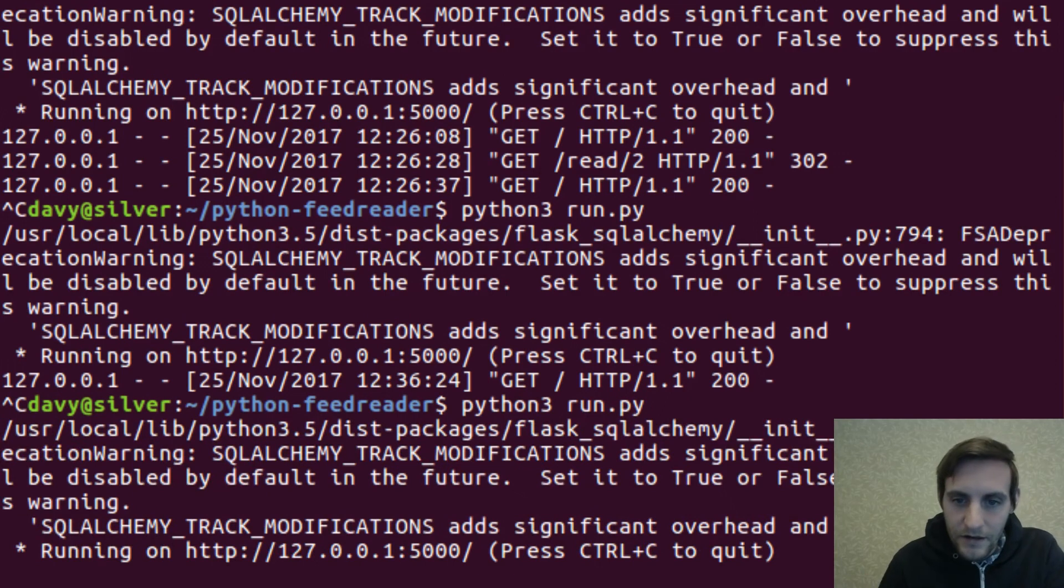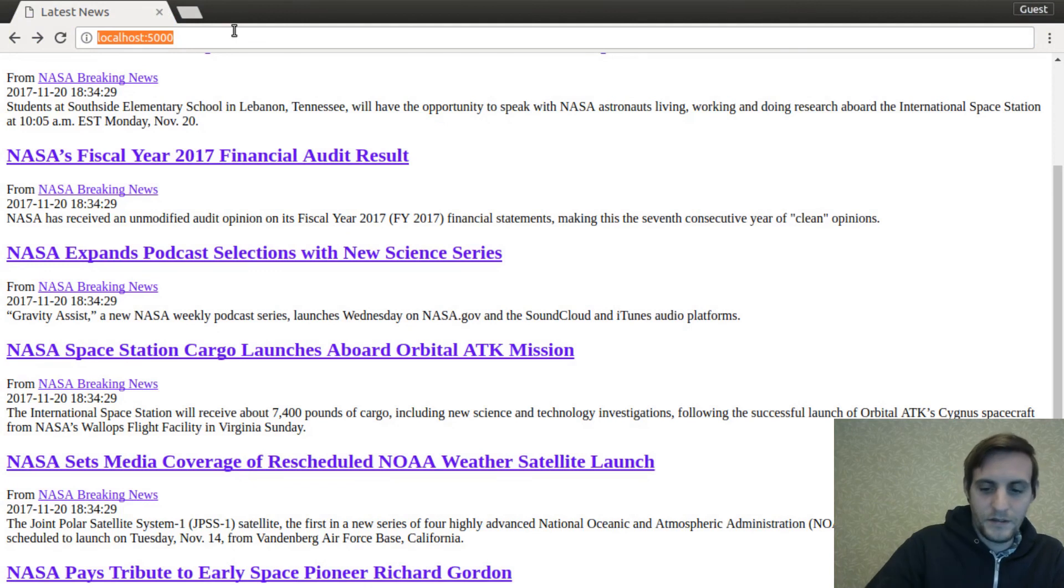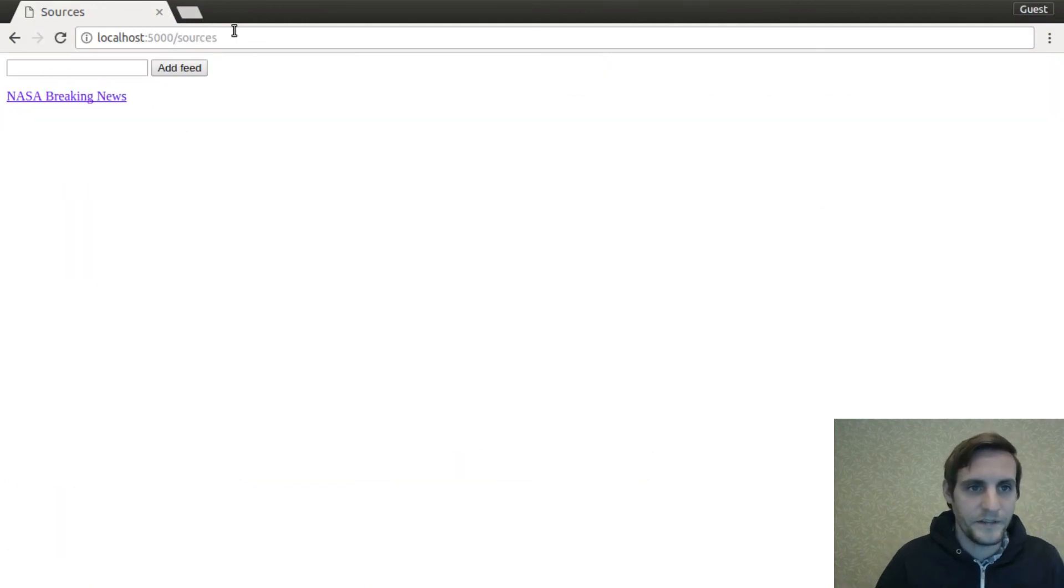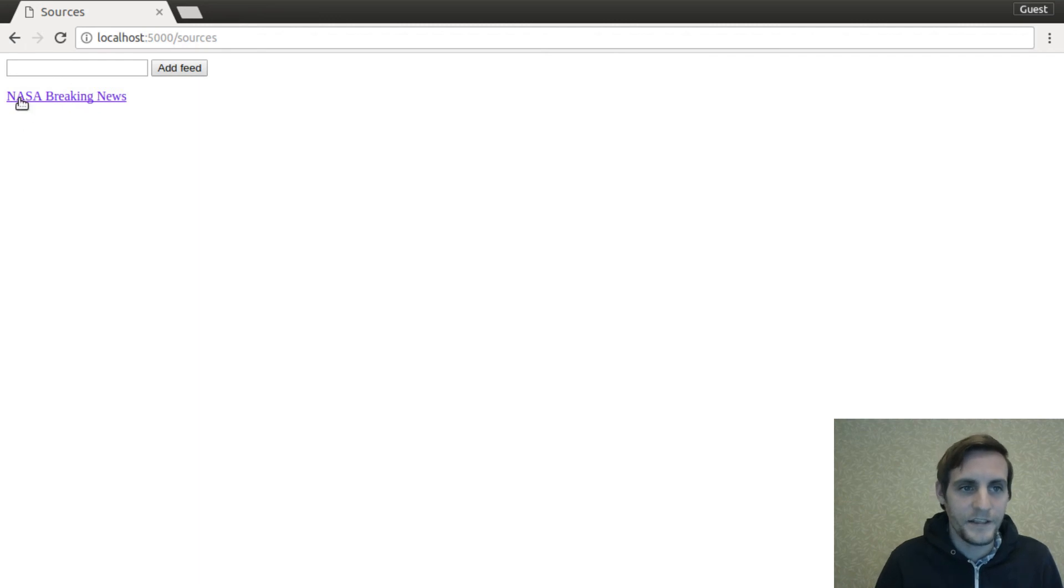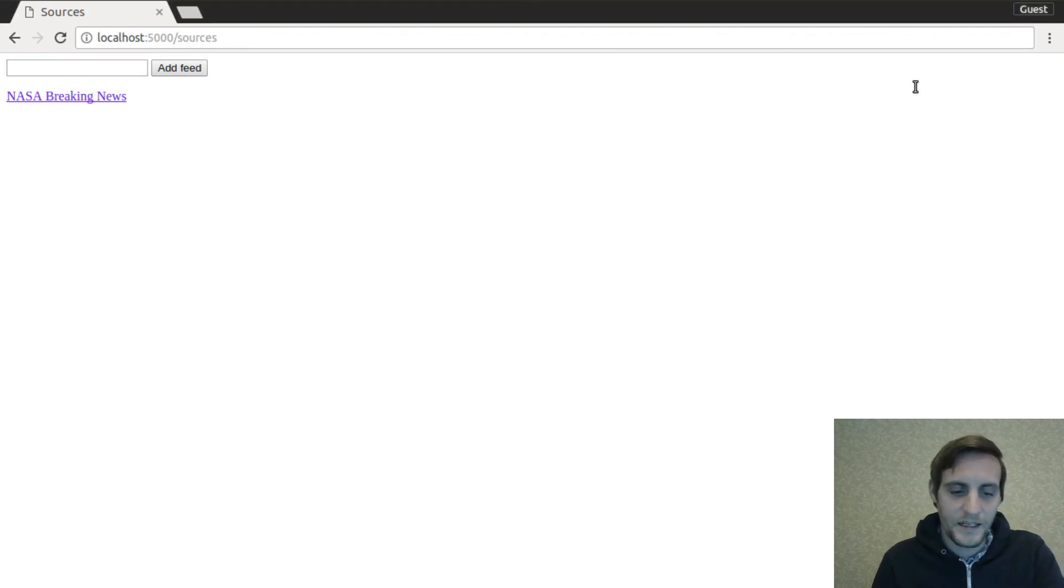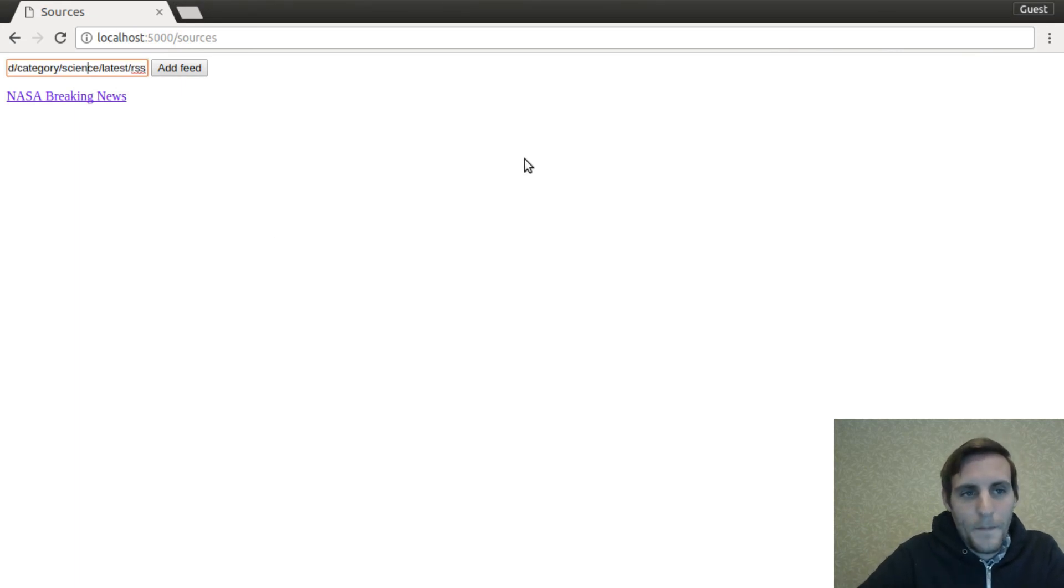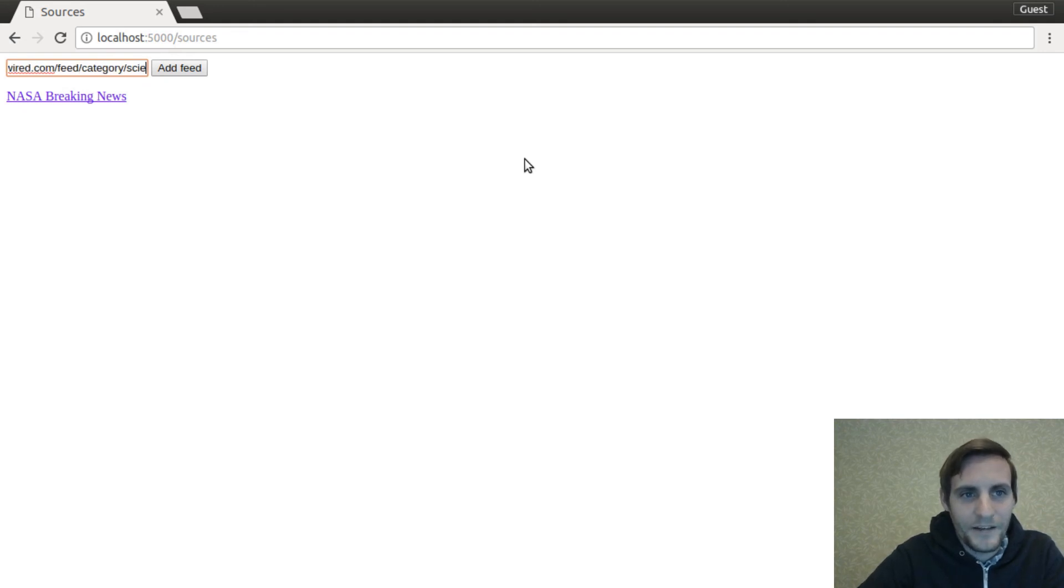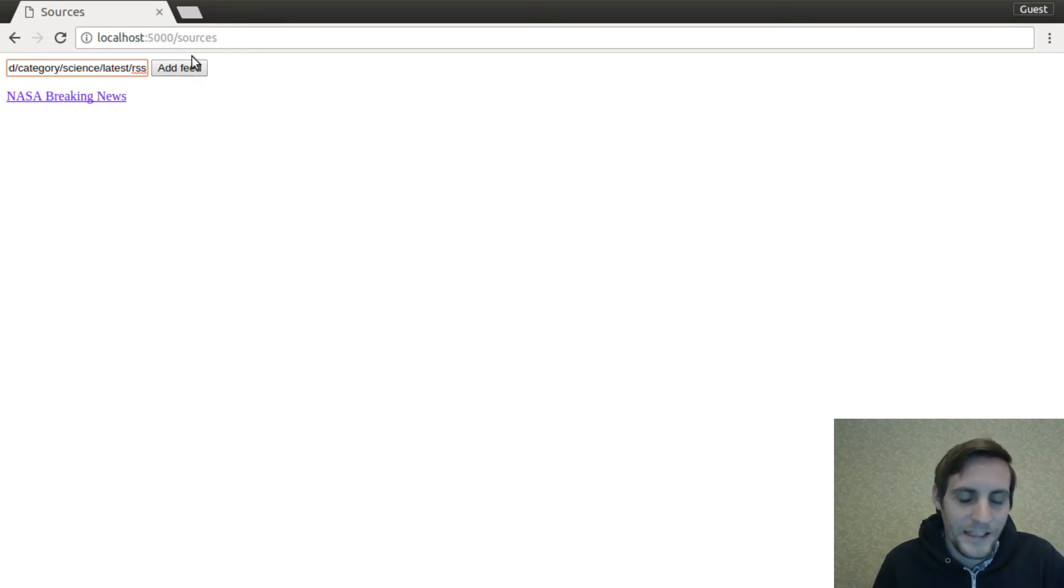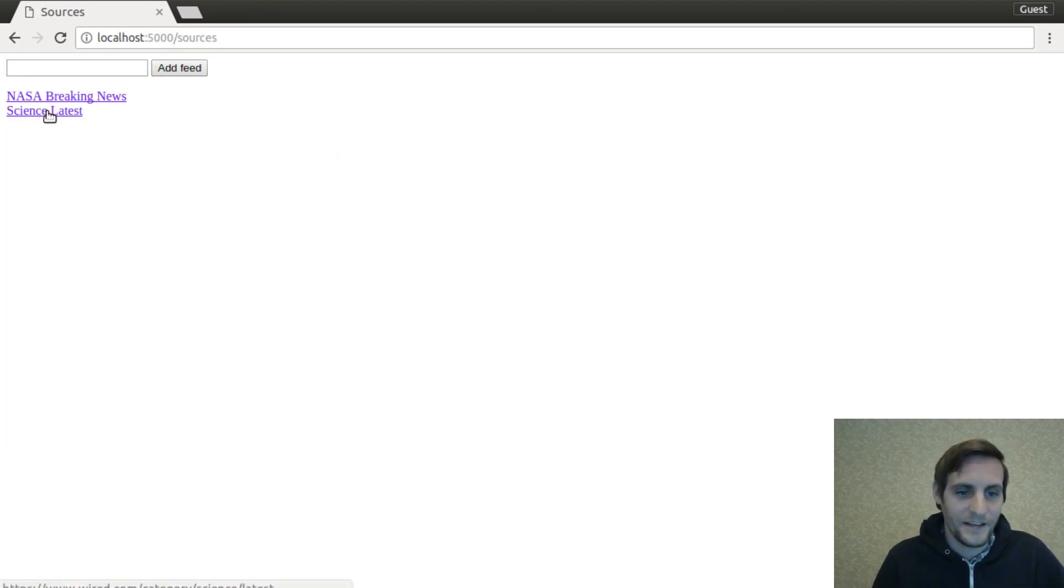So if I did everything correctly, I should be able to go to the terminal and give this a good restart. Jump on over to the browser and go to sources. Cool. So it does list the source that we have added. And it has this form up here so we can add a new source. I'm going to take the URL for this feed from Wired. It's their science, the latest science news from Wired. And I'm going to see if we can add this. There we go. We have this science latest.